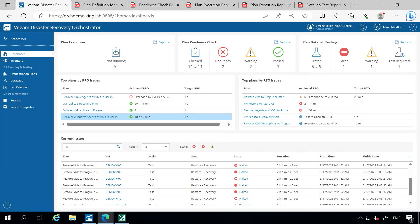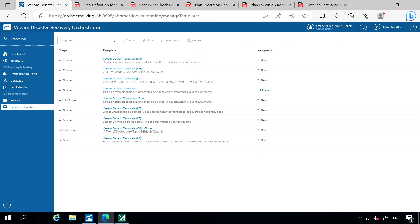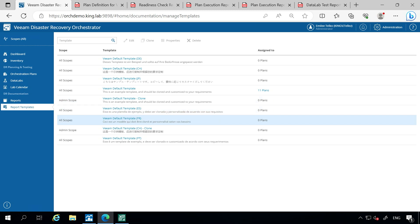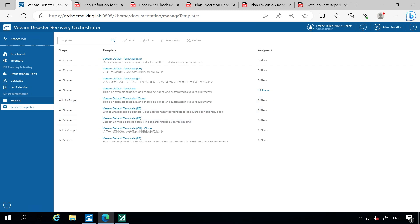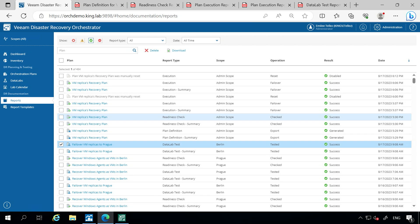Here we are in Veeam Recovery Orchestrator. Down here on the left side, you're going to see your DR documentation. Underneath report templates, you have your set of reports that are already going to come available within the installation of Veeam Recovery Orchestrator. You can edit and make changes to these as you see fit. Underneath reports, we're going to go through the list of different types of reports that are available.